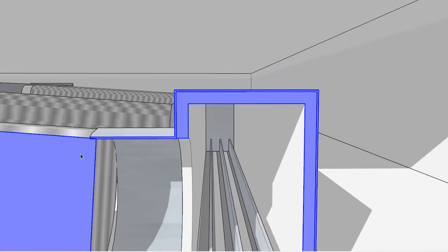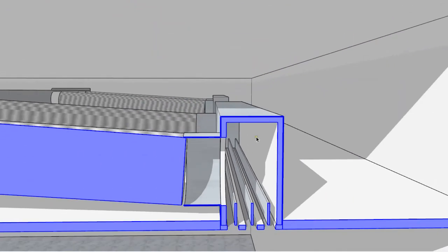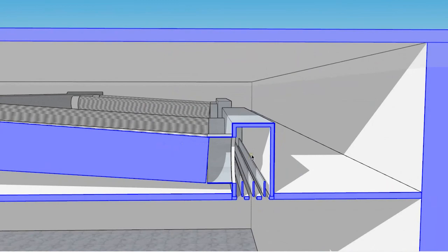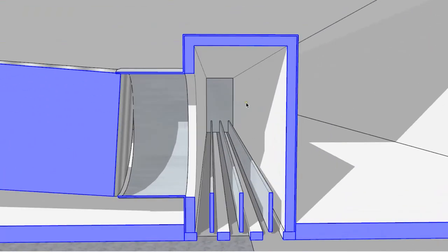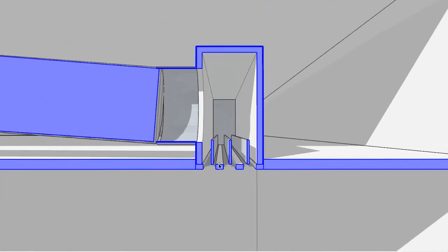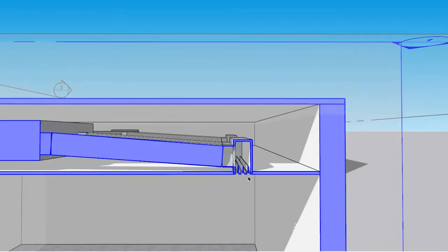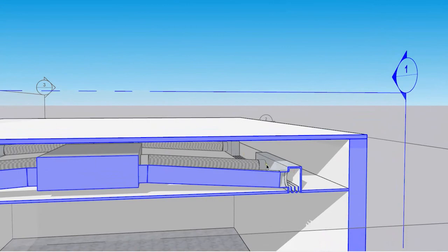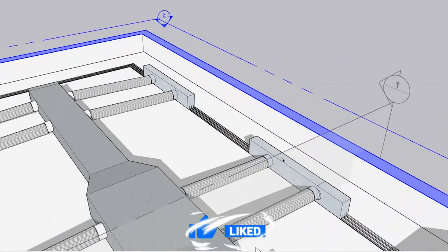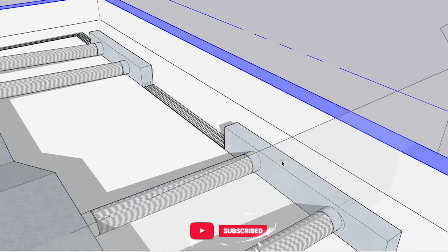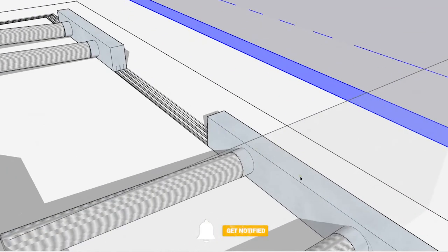The acoustic liner is used when airflow passes through — it helps with air delivery and reduces sound. You can use the acoustic liner on the lower surface to manage the airflow direction.